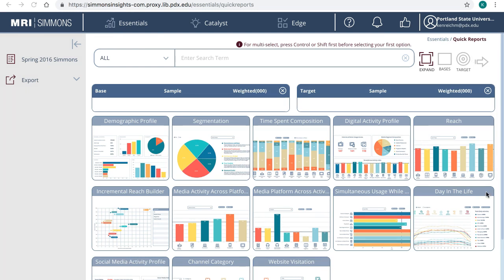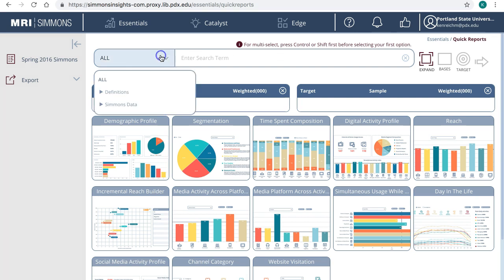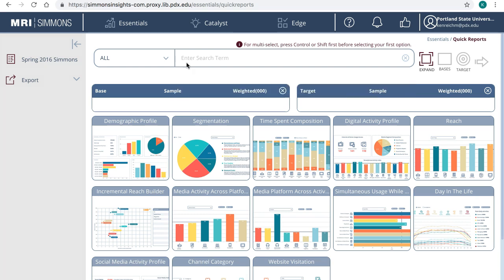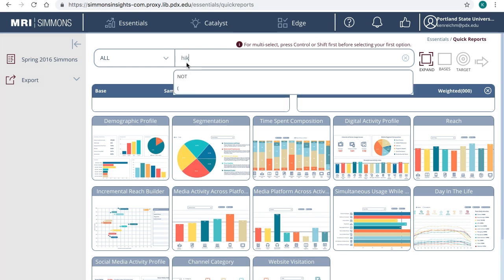In this example, we will see what hiking enthusiasts are like. To find a target, you can browse or search. To browse, click on the All drop-down menu and click open Simmons Data to view all the categories. To search, just enter a keyword and you will see automatic suggestions. I will enter Hiking.